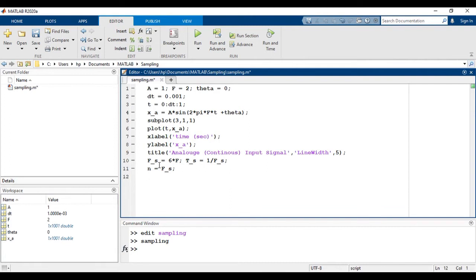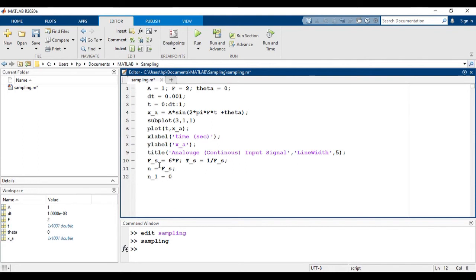That is n is equal to 0 with increment of ts, that is sampling time, and it will go up to nts.